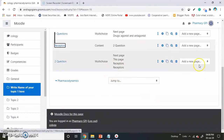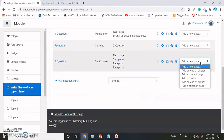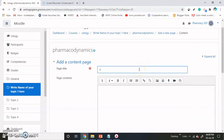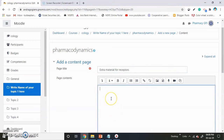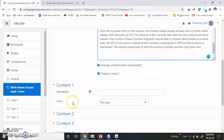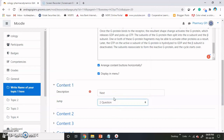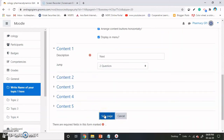Now it is time to add another content page. I am adding here the extra material for receptors, and adding the content and description. The button will go to question two if they have given the answer.